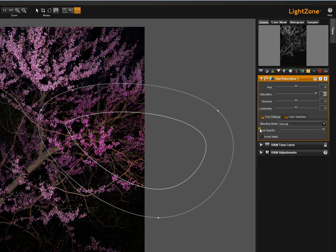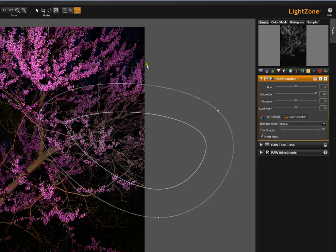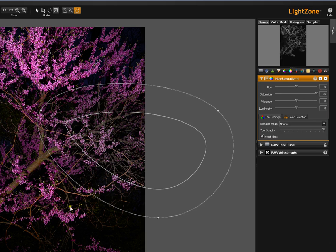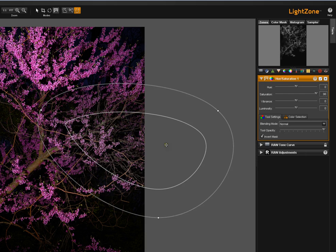If, however, we hit the Invert Mask button, now you see that this saturation slider applies to everything outside the region. And the feathering is reversed. It goes from the strongest here to the weakest here. And the inside now of this area is completely unaffected by this tool.